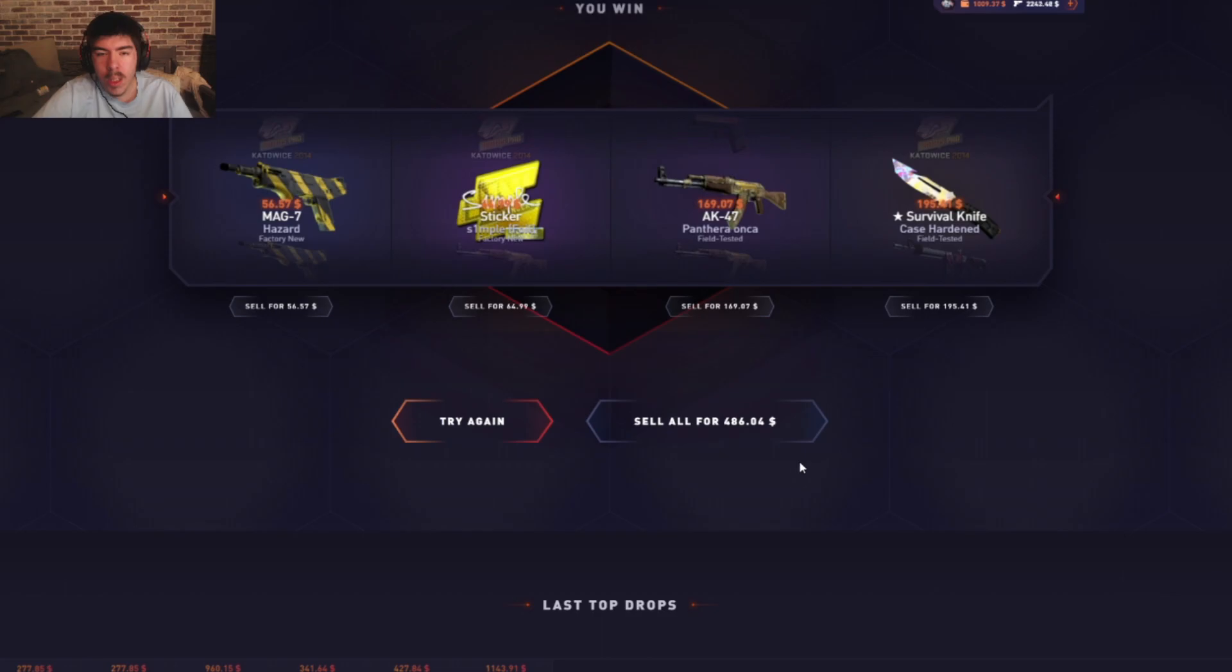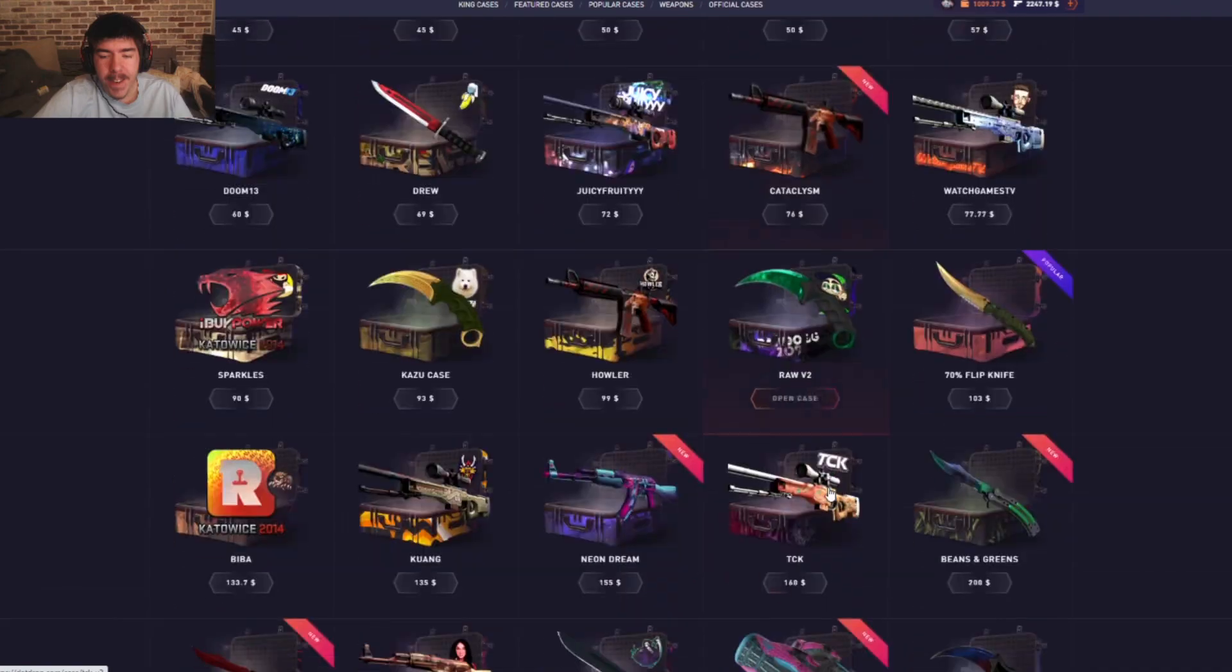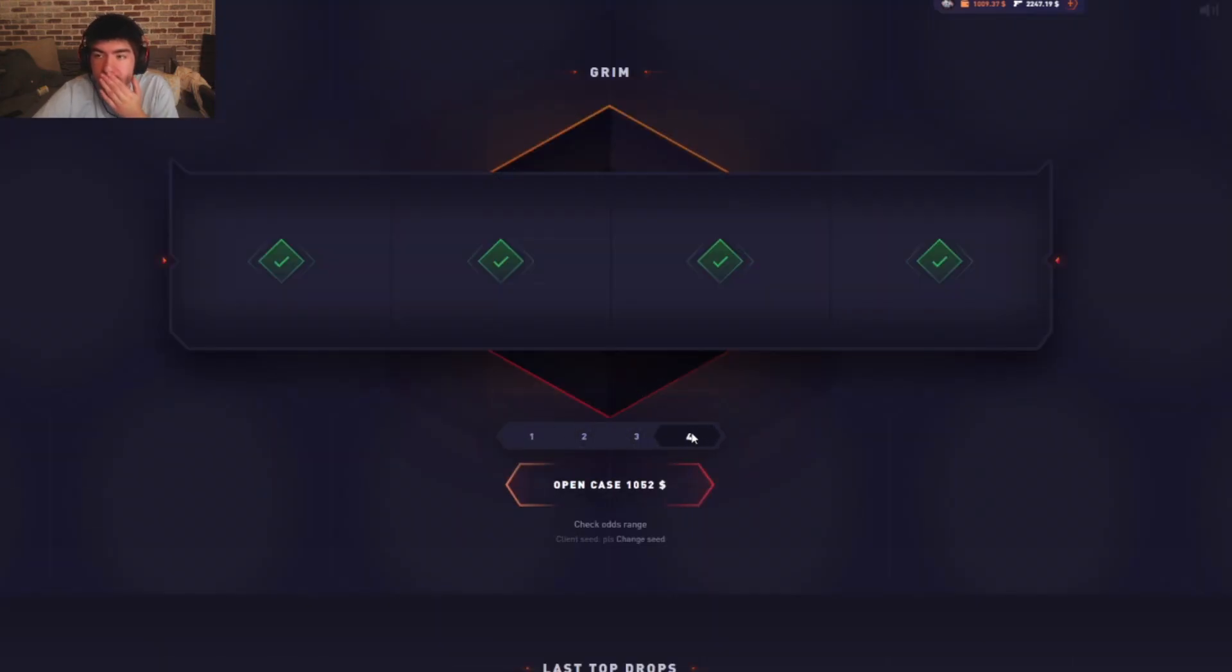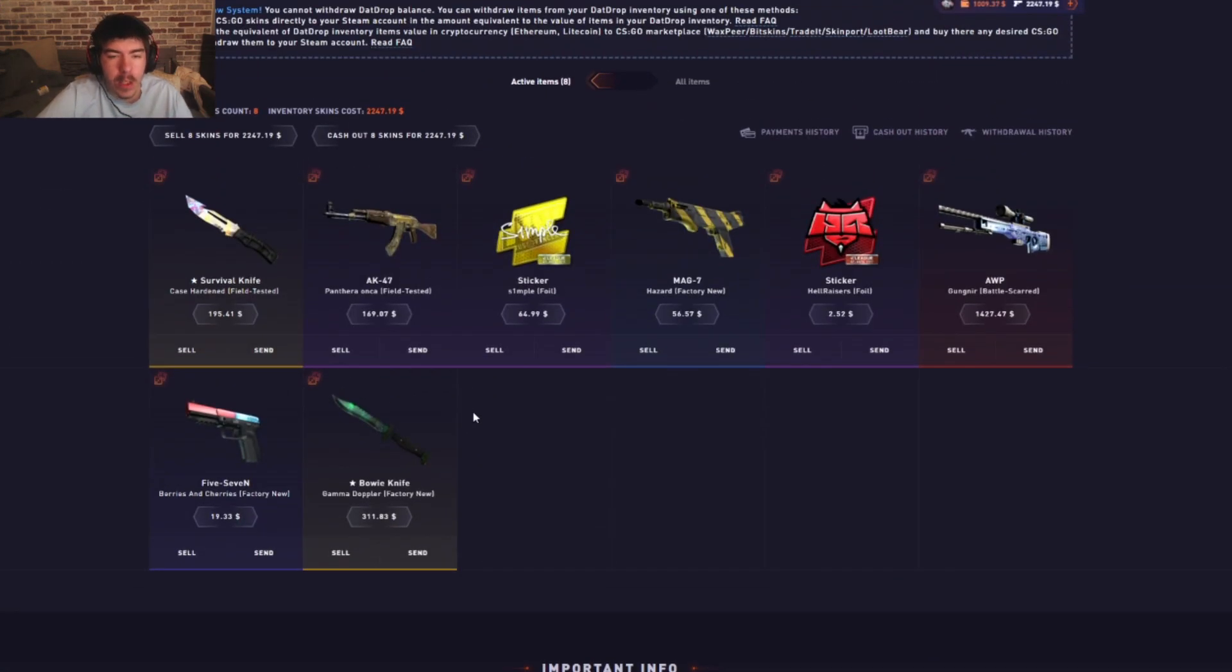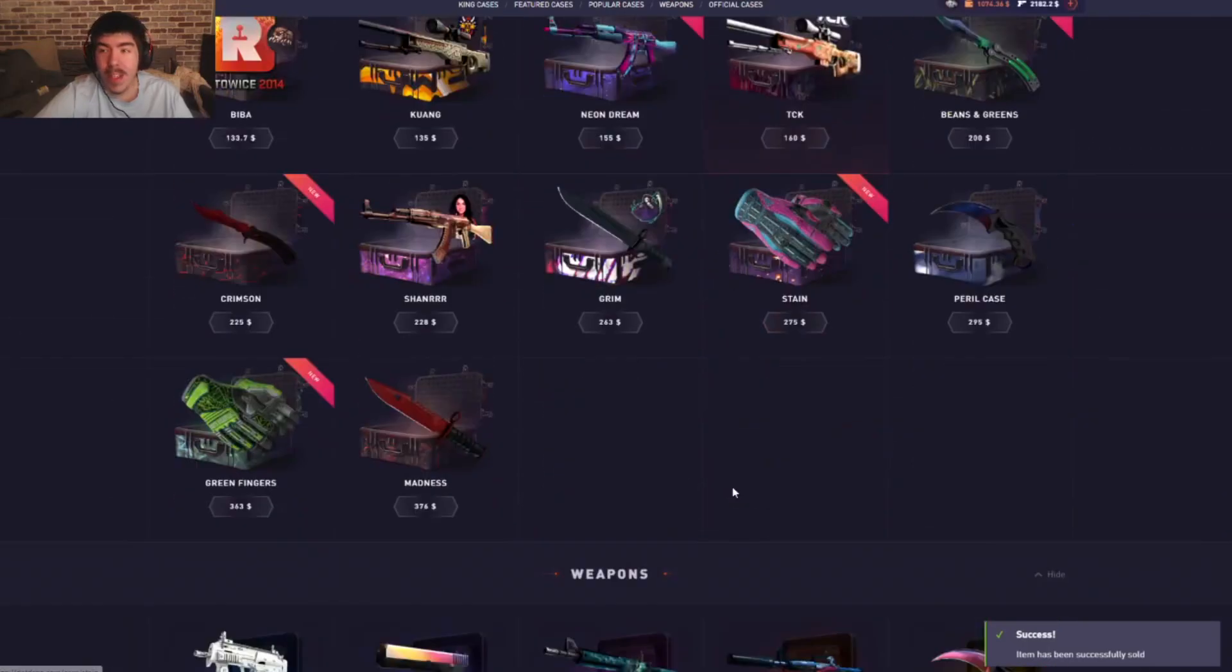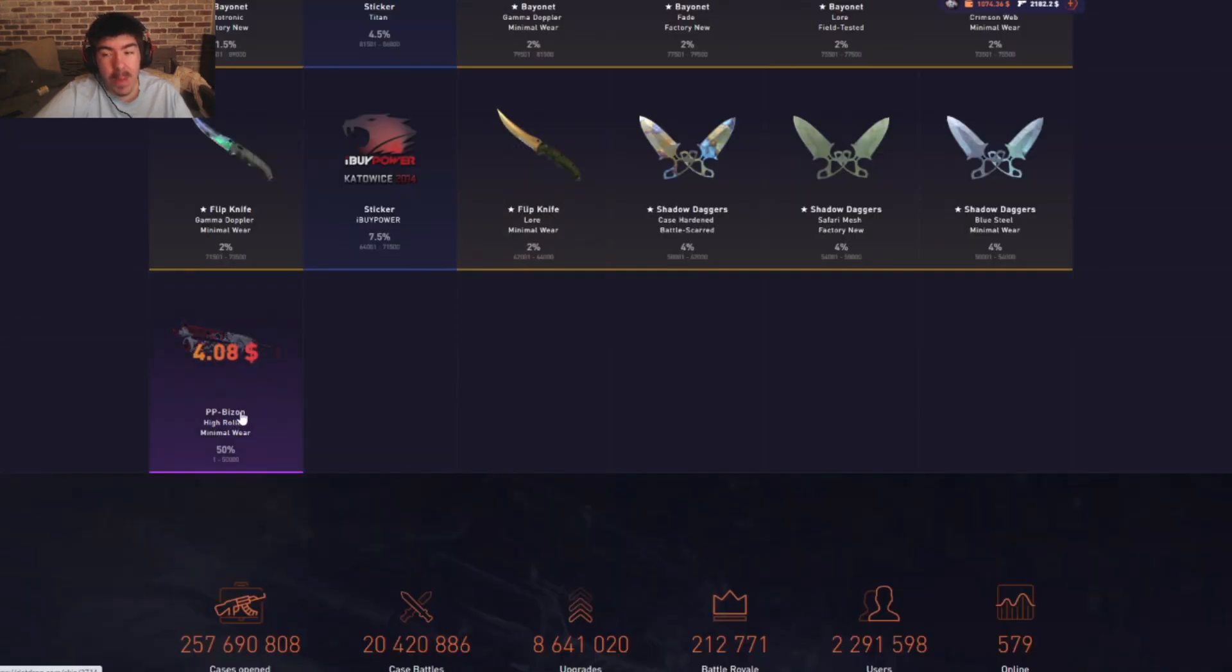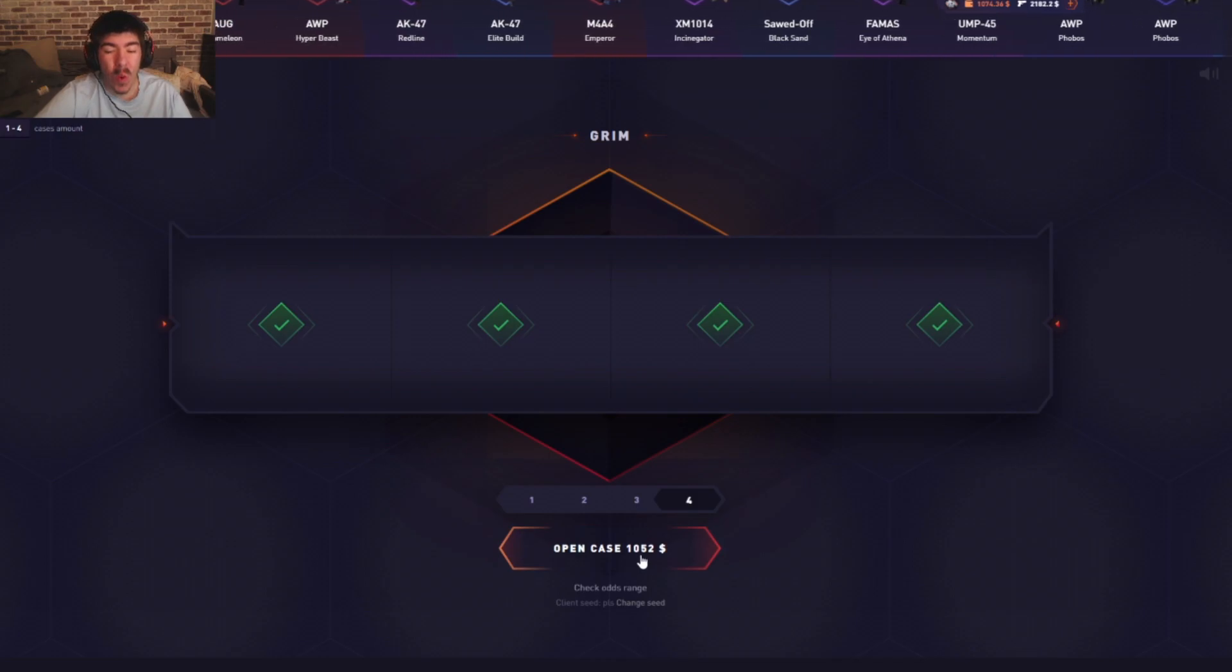Next we have the Grim case. This is a thousand. I have to sell much. This is a thousand fifty-two for four. I am not excited about this. This could shit away all our profit. Best item would be a souvenir Deagle, which we would take. Fifty chance to win four dollars, that is not good. Please, three, two, one. It could have been worse.